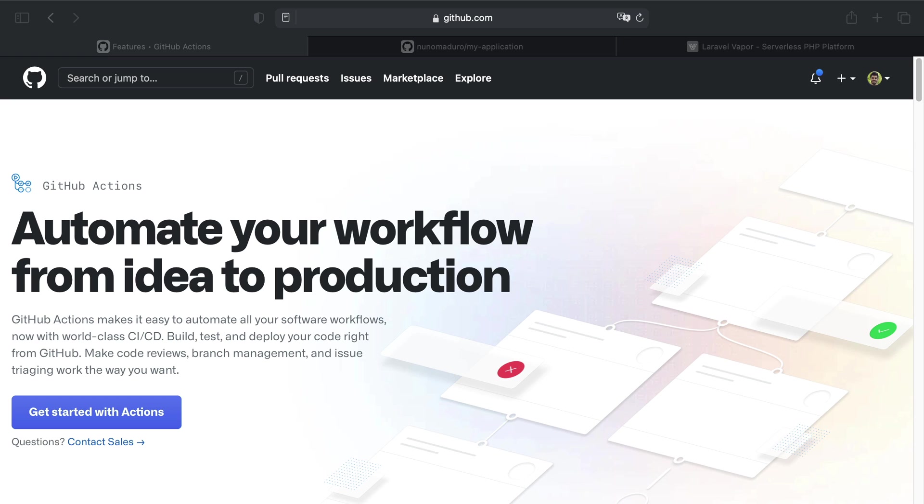So far we have discussed how you can issue Vapor deployments directly from your local command line tool. However, you might want to issue deployments directly from a CI platform such as GitHub Actions. So in this episode we are going to see how you can configure GitHub Actions to issue Vapor deployments every time someone issues a new commit to the master branch.